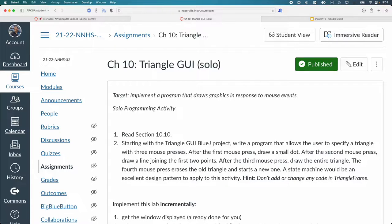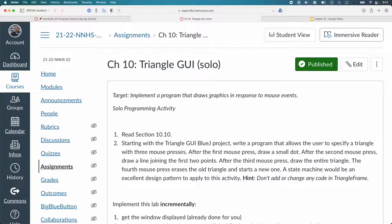The first tip is read section 10.10 in your textbook. That entire section is all about mouse events. So this practice programming activity is going to be focused on listening for mouse events rather than listening for action events because we're clicking on buttons. That said, the structure is still the same. It's just a different type of event we're looking for.